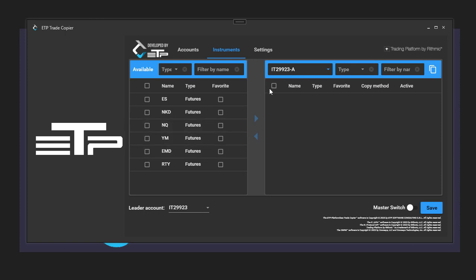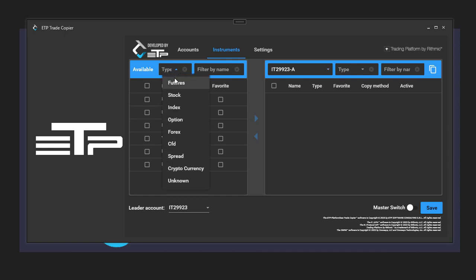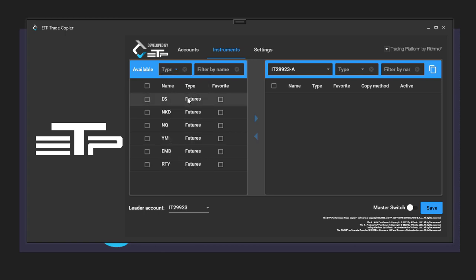Now the instruments can be filtered by type. If you want stocks, futures, indexes, options, and so on. I only have futures for the moment, so there's not really much point in me filtering. But you can also filter by name.